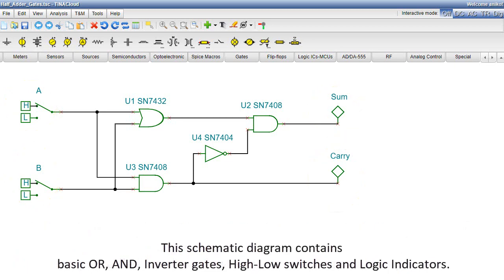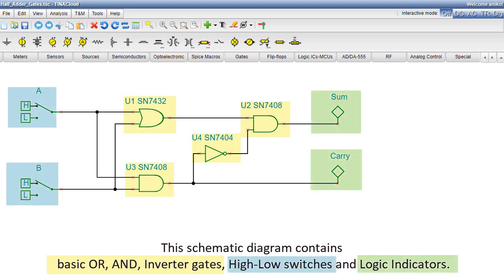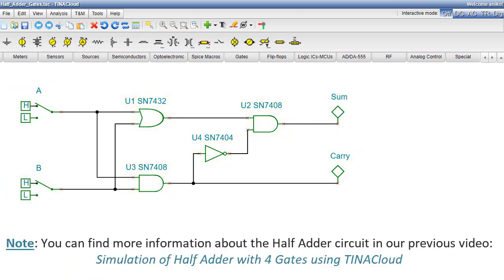This schematic diagram contains basic OR and inverter gates, high-low switches, and logic indicators. Note, you can find more information about the HalfAdder circuit in our previous video simulation of HalfAdder with four gates using Tina Cloud.